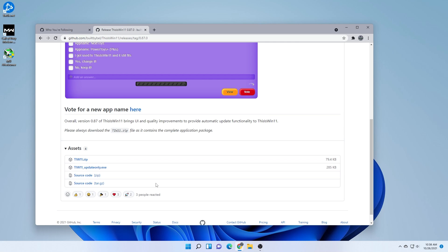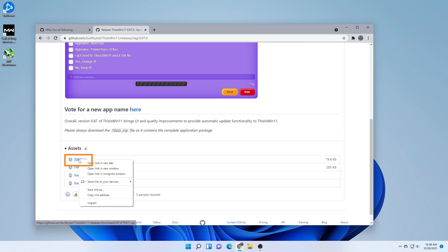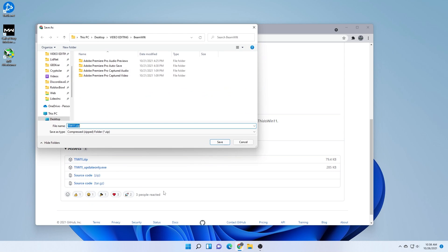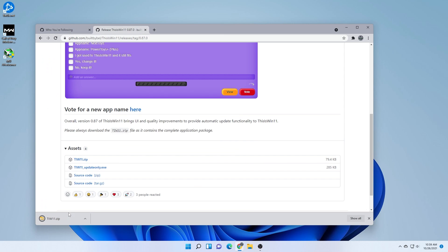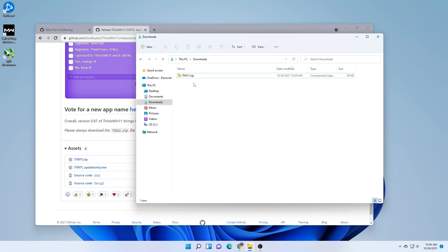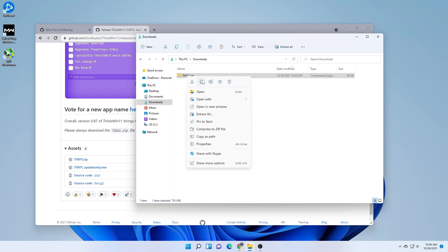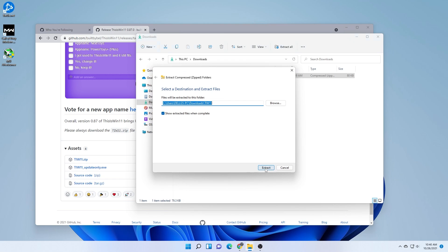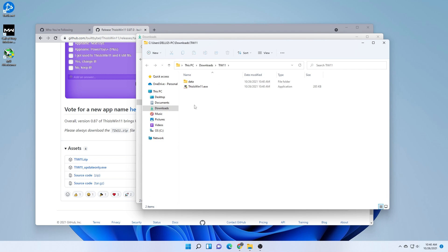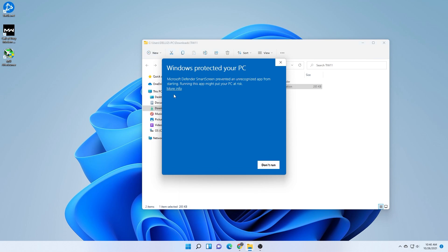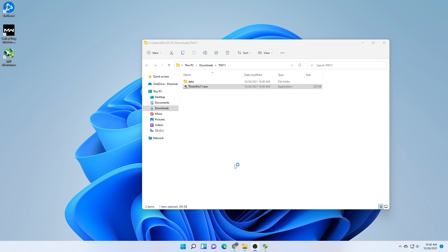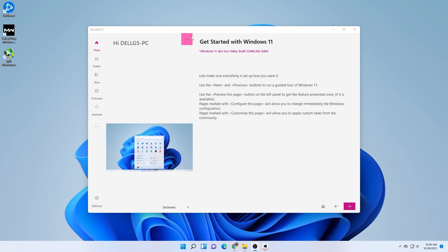We have a couple of download options. The one we're going to select is the tiw11.zip file, and I'm going to save that in my downloads folder. Once it's done, go into your downloads folder, right-click on it, and select extract all. We'll leave it in the sub-folder. There are only two files — a folder and the executable. Right-click on the executable and run as administrator. Click on more info and then run anyway. If you get a security warning, just say yes to allow it to run.